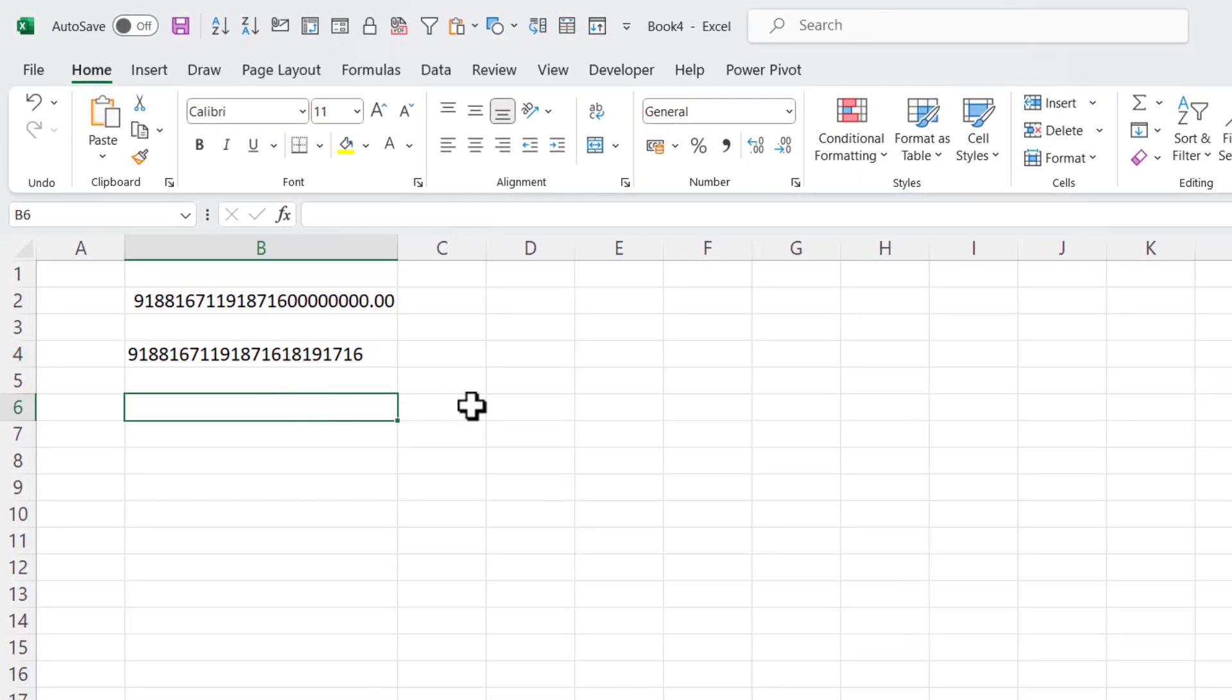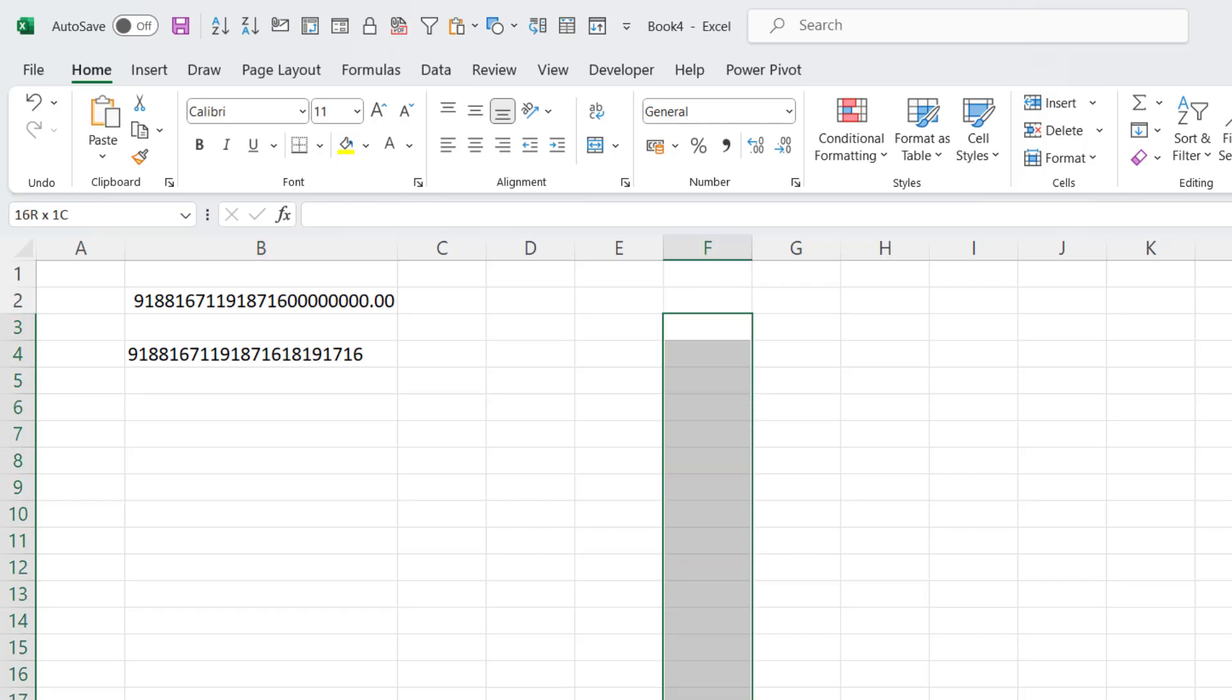The other way around it, if you know that a whole column, for example, is going to contain serial numbers, what you might do is format all the cells in that column with the text format.